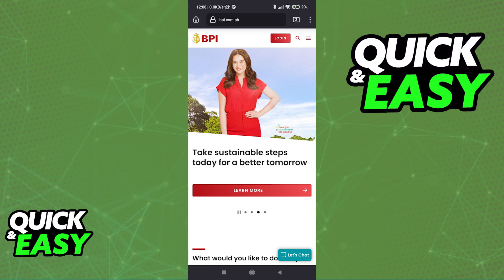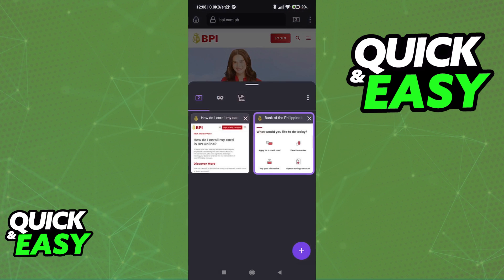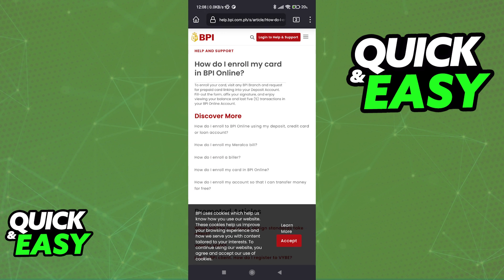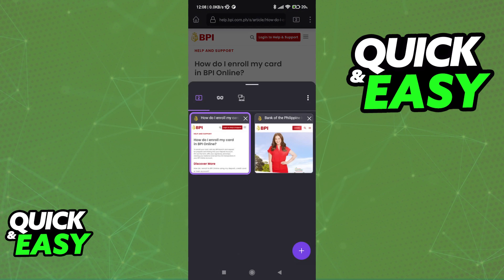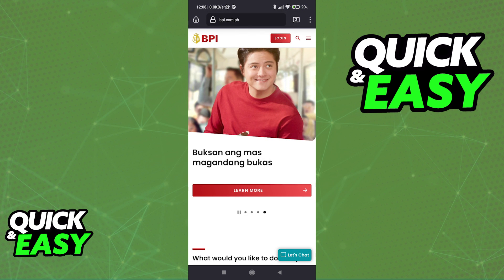You will be able to manage and add new credit cards to your BPI account by following the instructions listed on their support page. As you can see, it says: how do I enroll my card in BPI online? To enroll your card, visit any BPI branch and request for prepaid card linking into your deposit account. So this is not a process that you can do online — you will have to visit a branch. This is why I'm starting this video on the website.